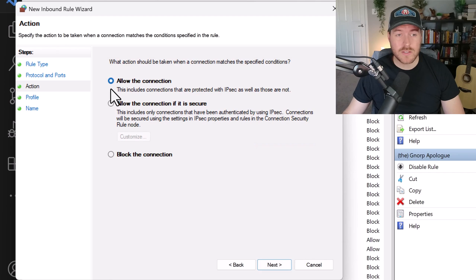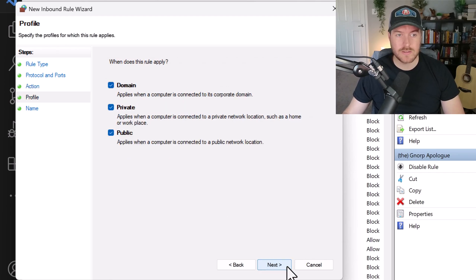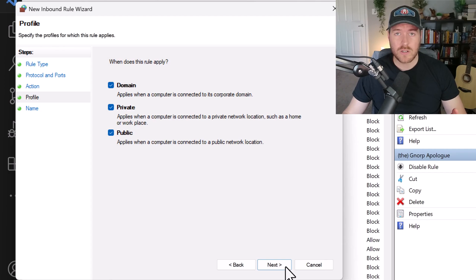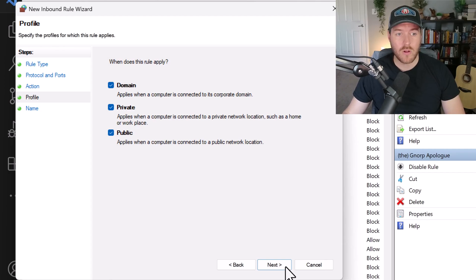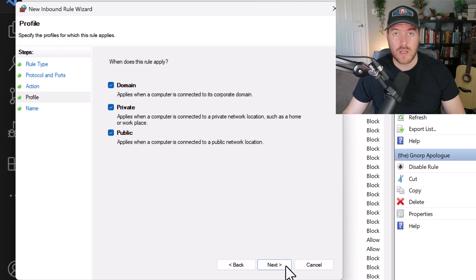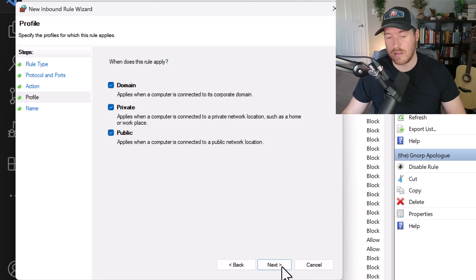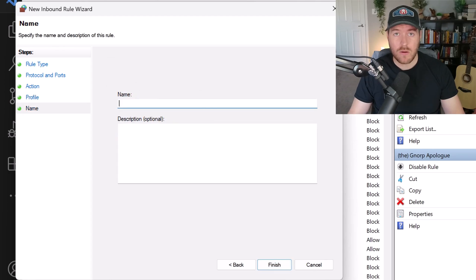Now we want to always allow this connection so that our requests can pass through and then hit next. This is where you can allow which network type that this rule applies to. I'm going to leave all of them selected, but if you're in an untrusted network, like a public network, you may want to unselect public so that it can't be accessed outside of your private or domain networks. And then we'll hit next again.